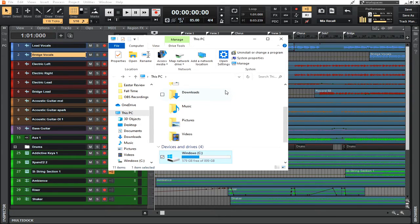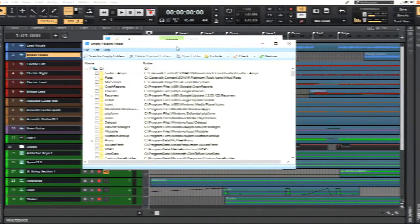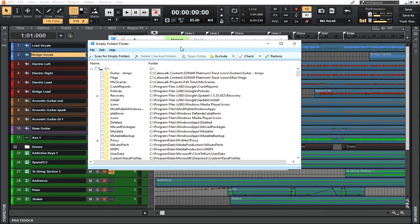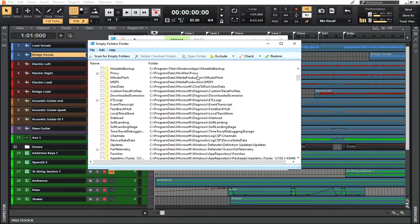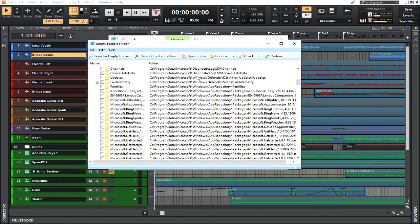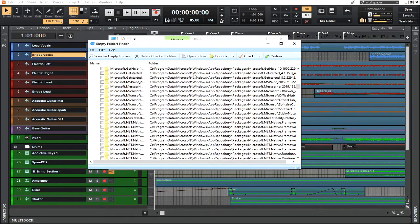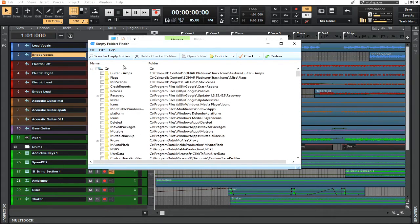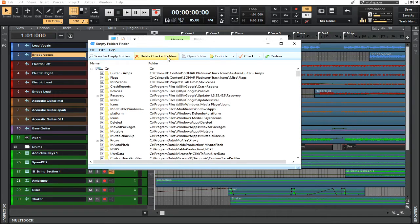Having run that scan, you can see that these are all the files that my computer has been holding on to that have nothing, absolutely nothing in them. I can just simply go up here to the top and select them all at once and delete those checked folders.